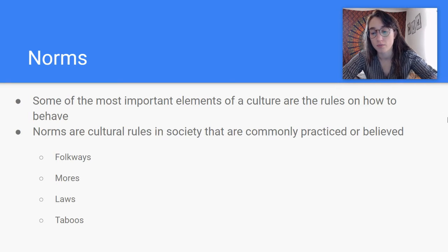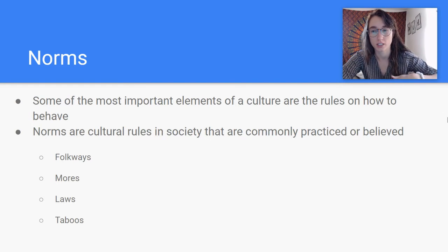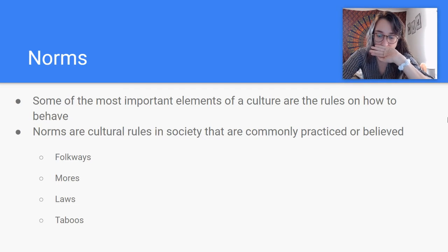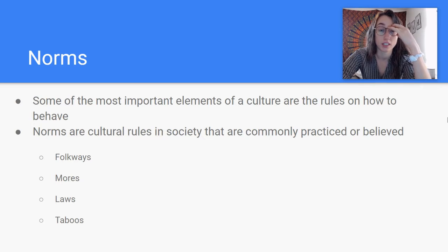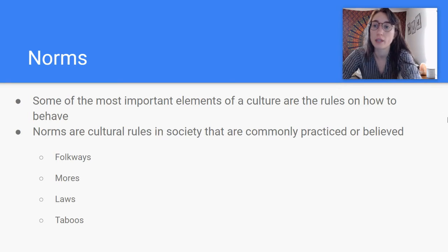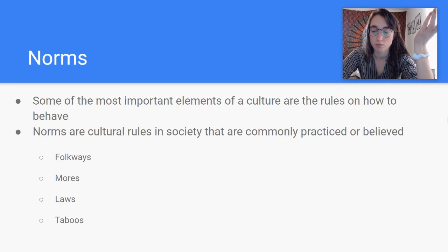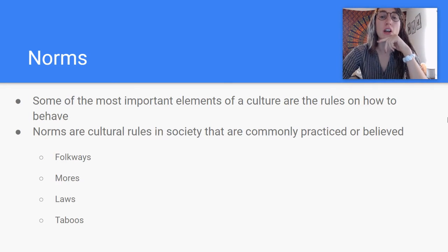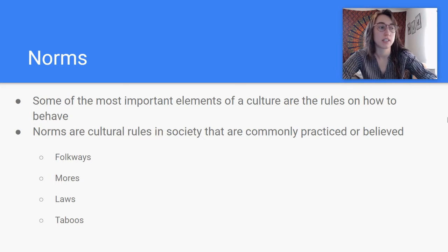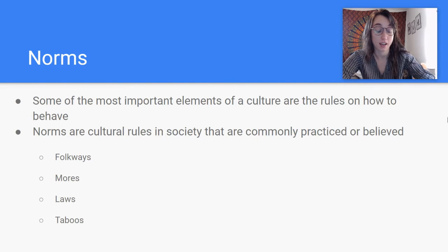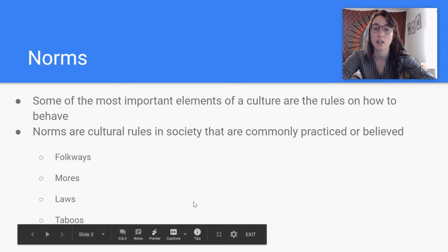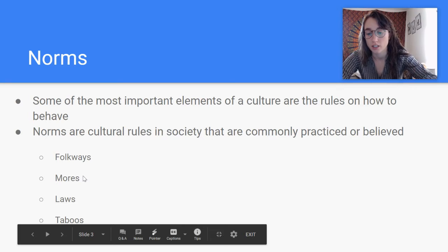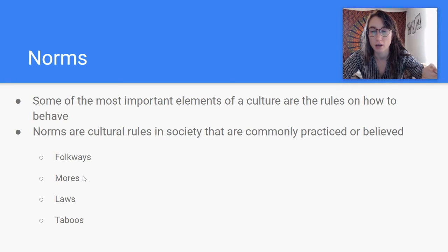Mores are a little bit stricter — they get more and more strict as we go down the list. Mores are social norms that determine what is acceptable and unacceptable in a group of people, and this is more like ethical behavior than just everyday habits like folkways are. An example of this would be that some people think you should wait until marriage to have sex. That is a more because it is a moral behavior. So mores are basically the moral compass of a society.